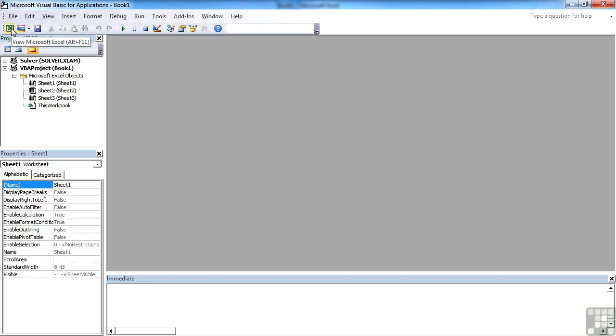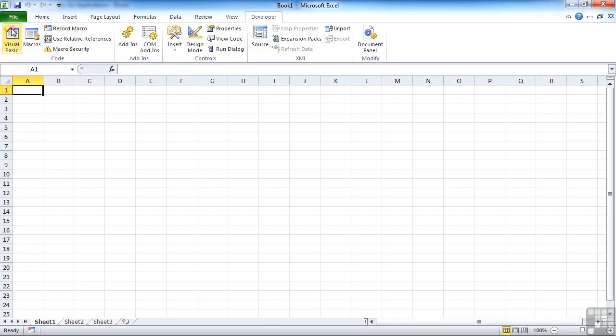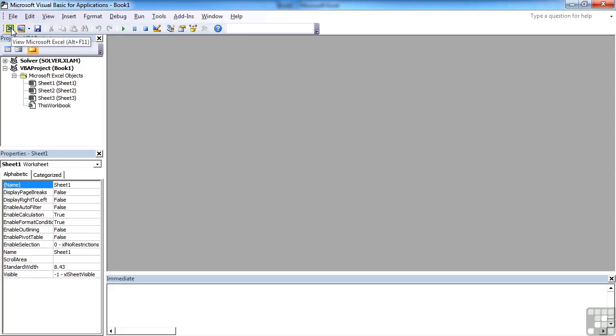Once it's open, you can go back to Excel, choosing the Excel icon here, or the same keyboard shortcut again, Alt-F11.